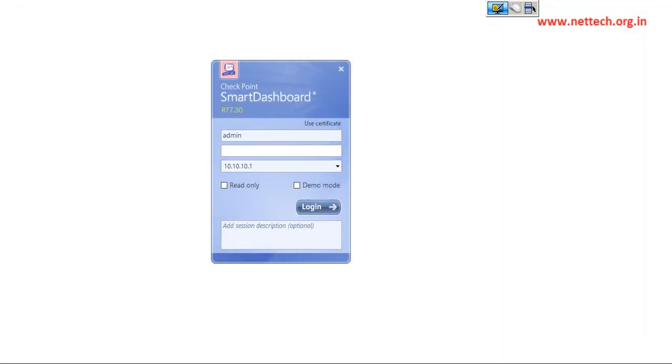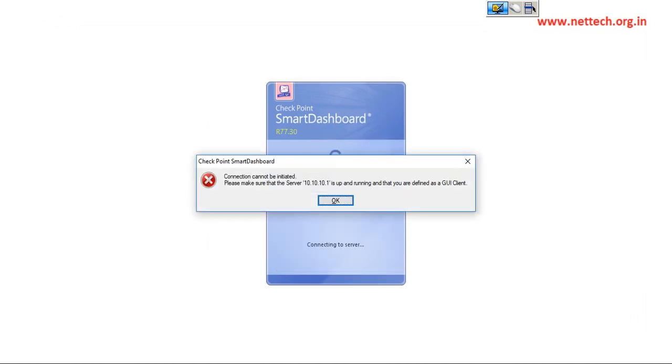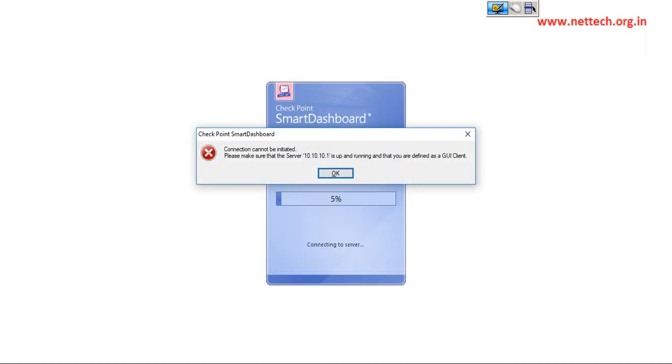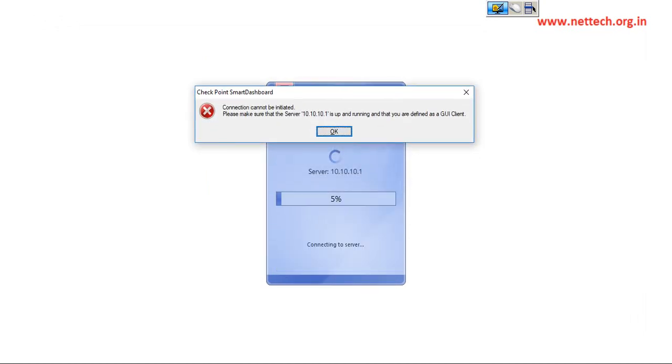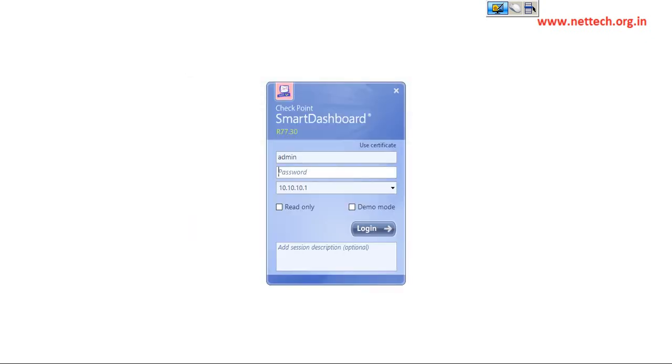It's a very common error message I believe everybody would be receiving nowadays. Connection cannot be initiated. Please make sure that server 10.10.10.1 is up and running and that you are defined as a GUI client. Let me show you the reason why we are seeing this error message.